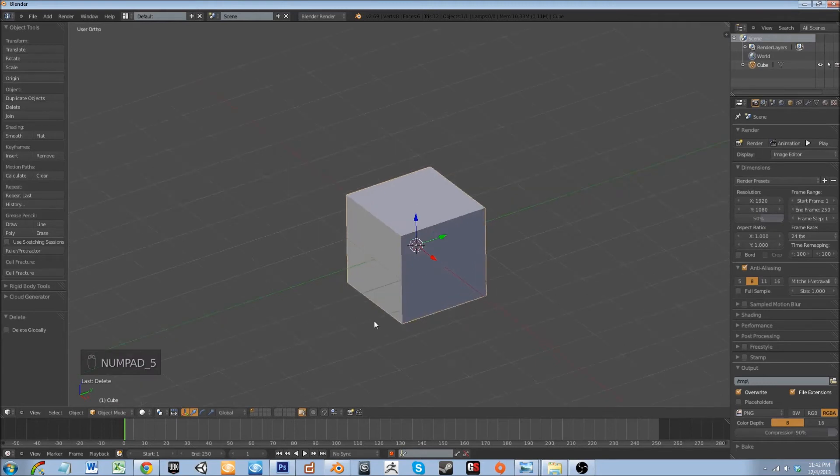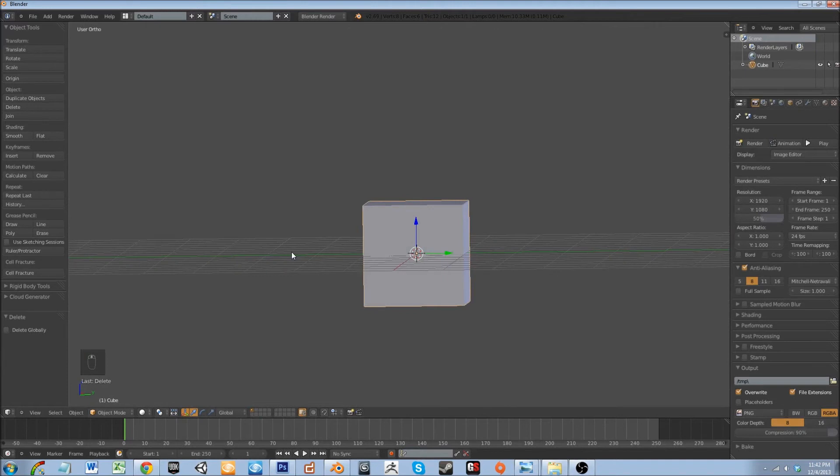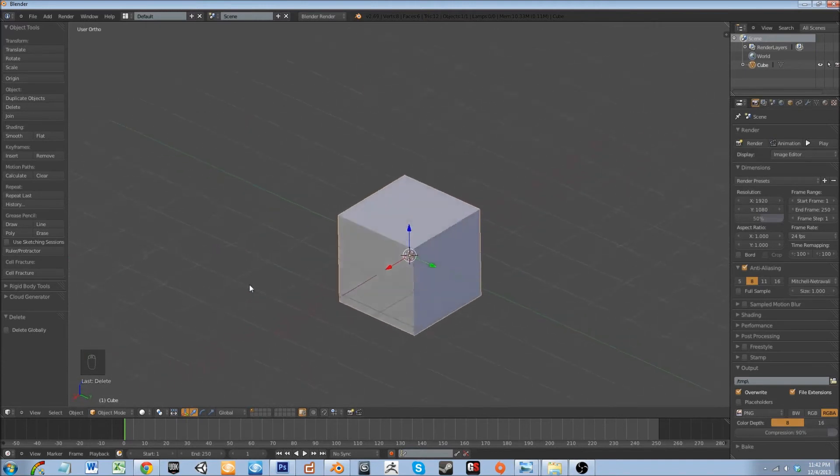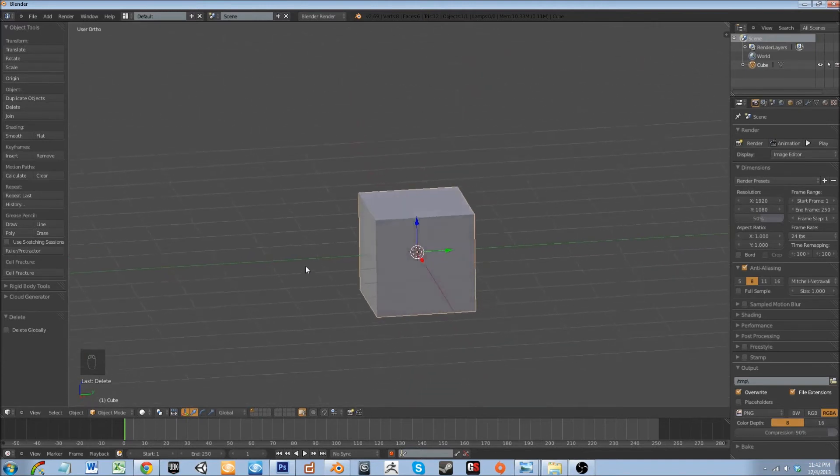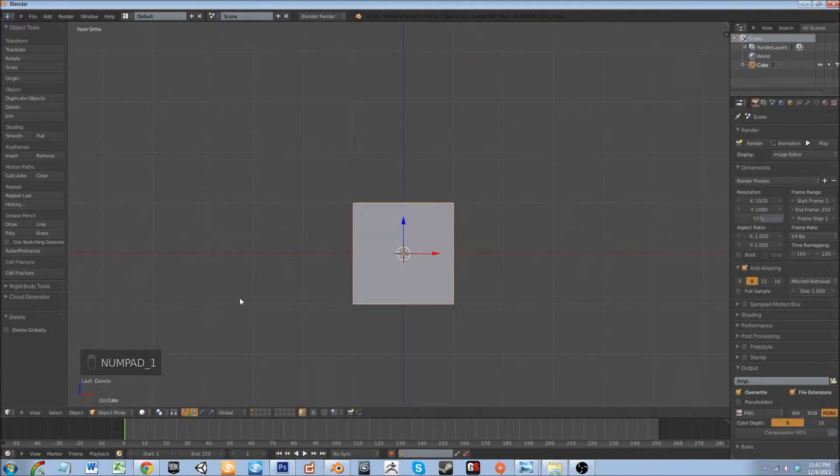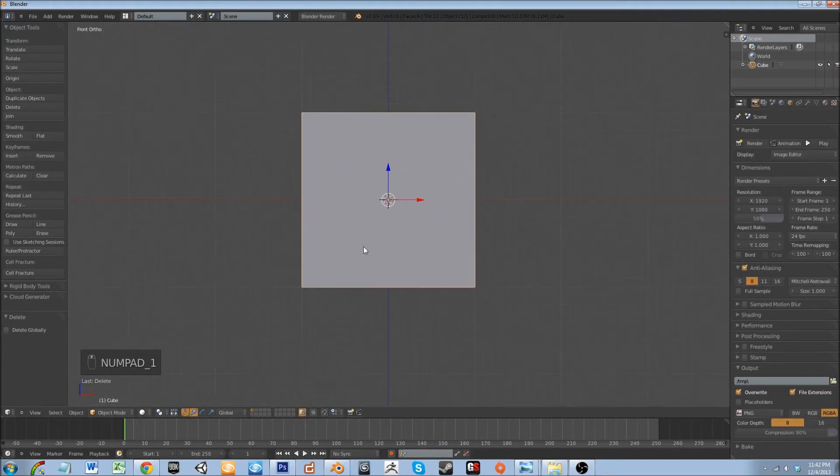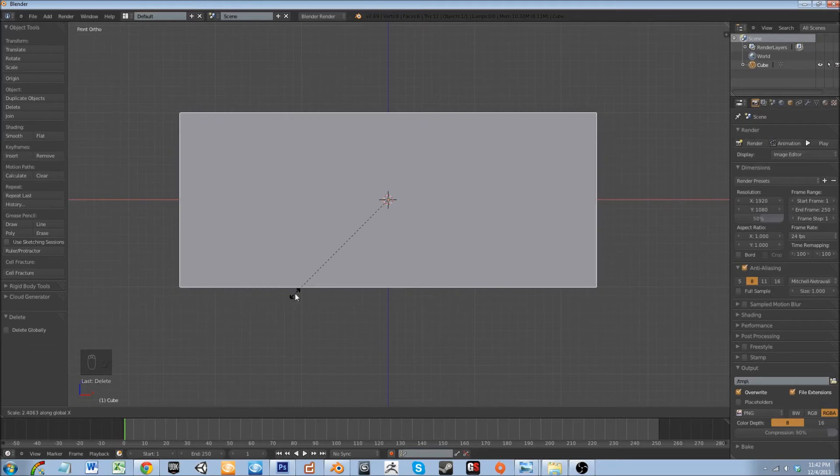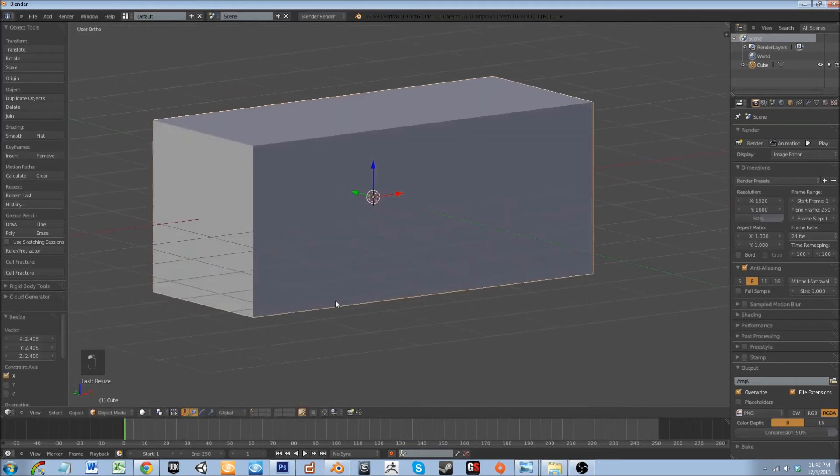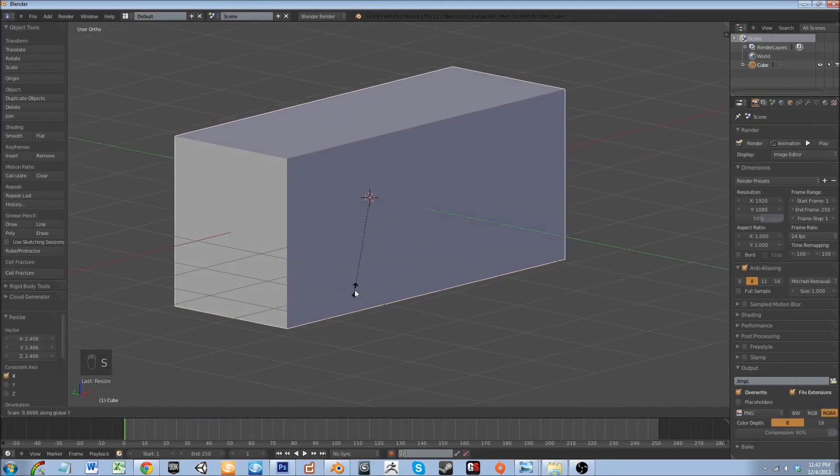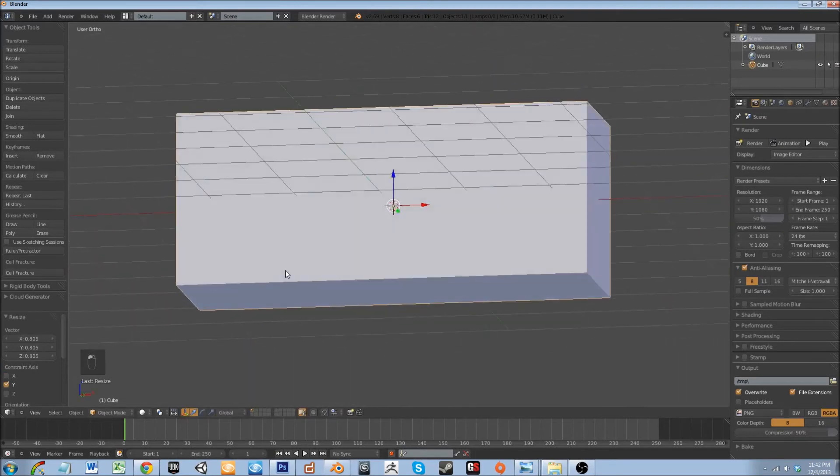At this point I'm going to orthographic view, which is essentially viewing the object without any distortion. Let's go into front view and let's scale on the x-axis. That looks pretty good. Scale on the y-axis. There we go.